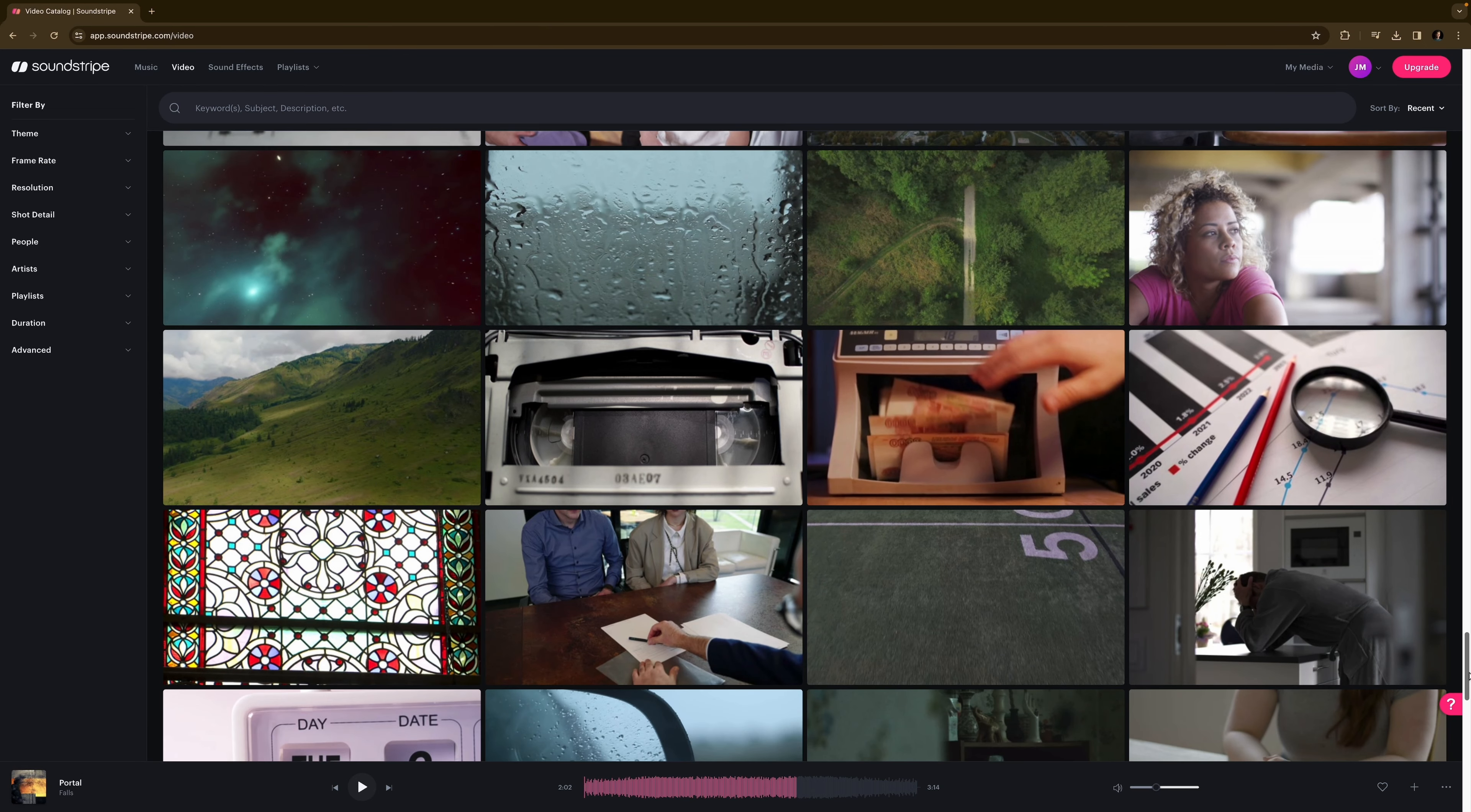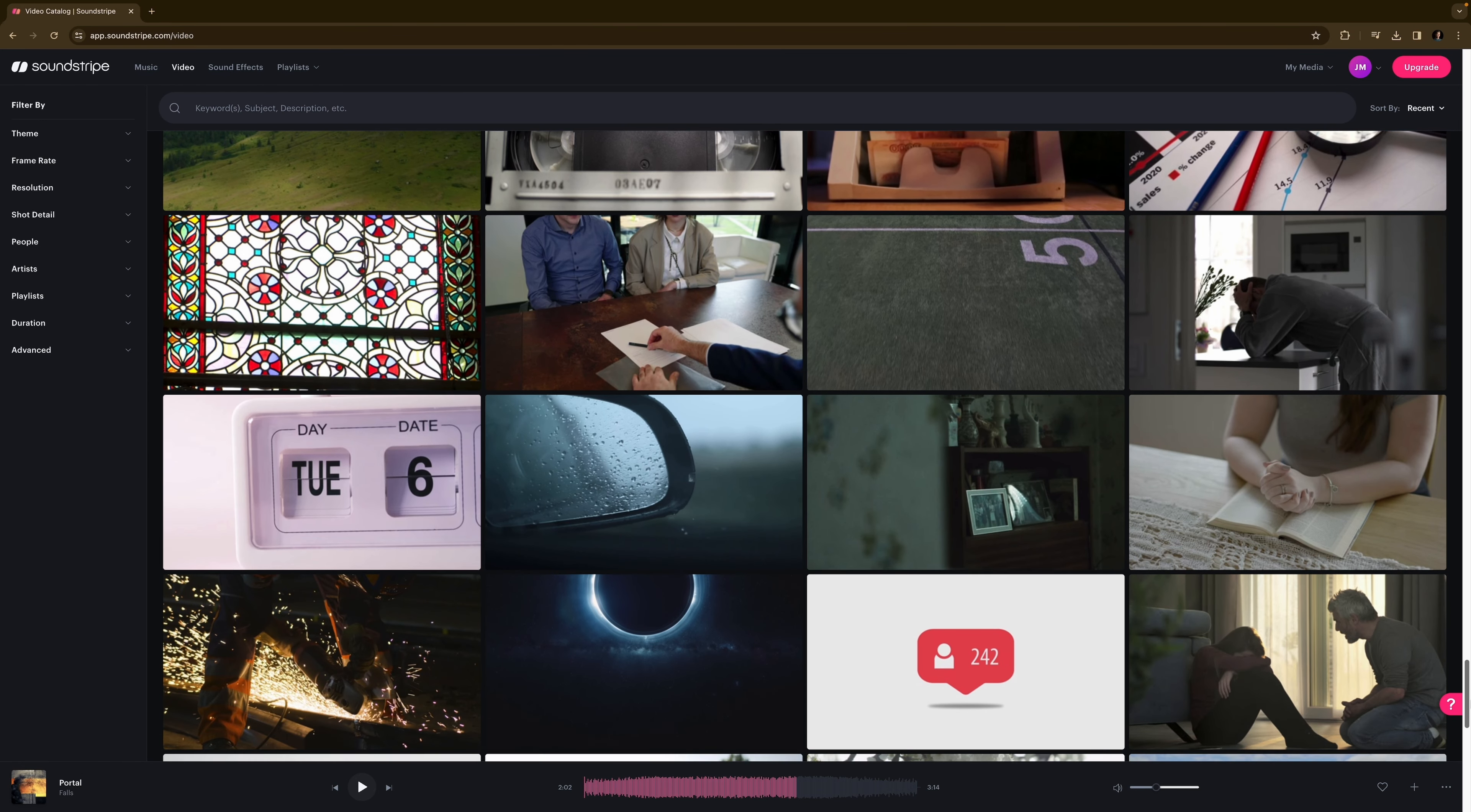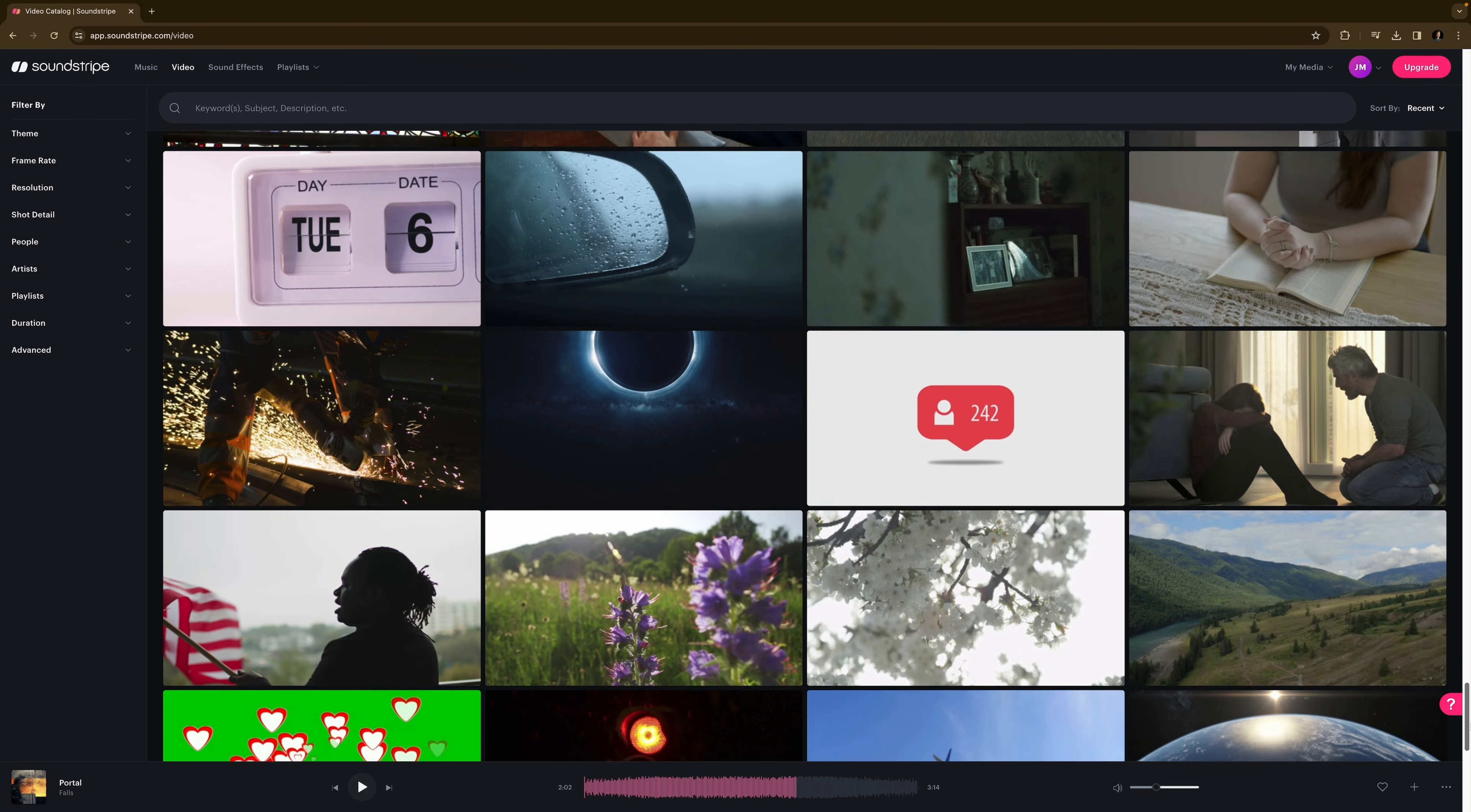They also have a stock video section, which costs extra, but the quality is absolutely terrible. I'd never use any of this stock footage.